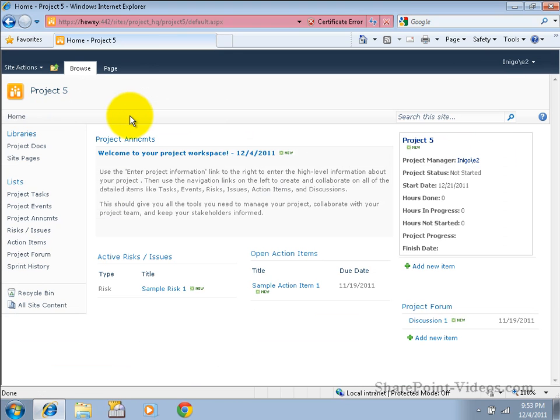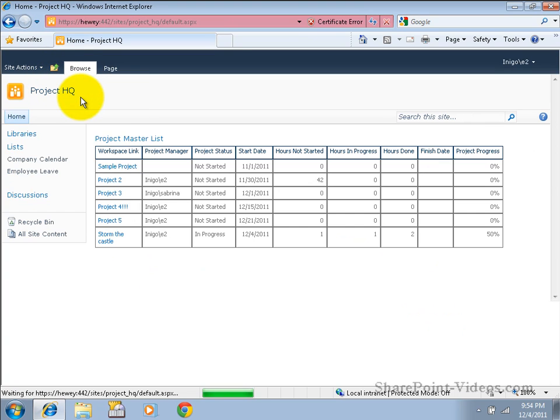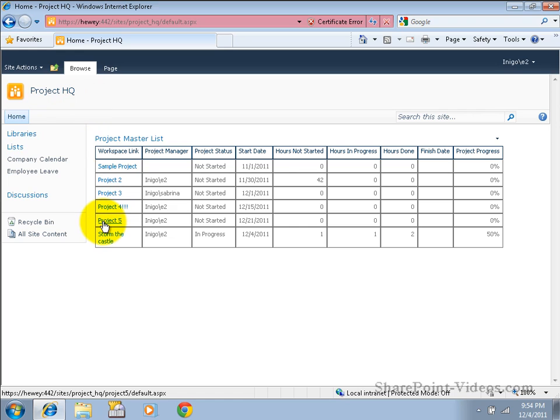We save our changes, you'll notice it shows up here. This new project also automatically rolls up to our project master list in the parent site above. Notice project 5.